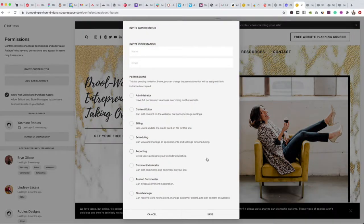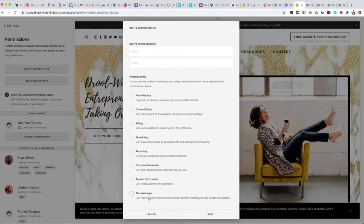The reason you want to choose which access they have is because you might not want them to view billing, but you might want them to manage all appointments, moderate comments, or be a trusted commenter — all of those things you can selectively grant access to.